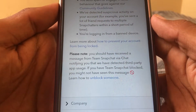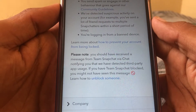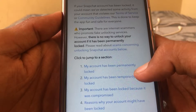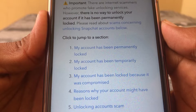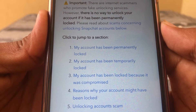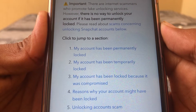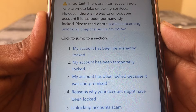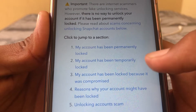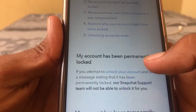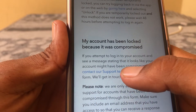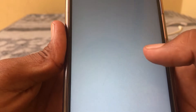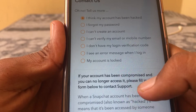Here you can see how to prevent your account from being locked. Simply tap on this and here are the options: 'My account has been permanently locked' — if your account is permanently locked tap on that. If your account is temporarily locked, tap on the second one. I'm going to tap on the second one, then tap on 'Contact our support team'.